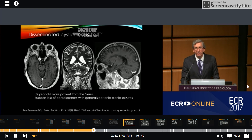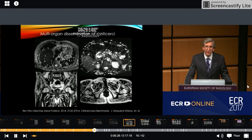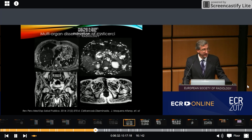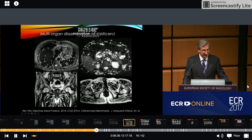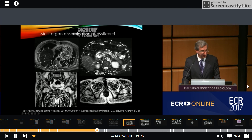This patient received deworming treatment. Here, in the same patient, we can see multi-organ dissemination of the cysticercus, including the heart, the lung, the pancreas, and all the muscles, as you can see here.